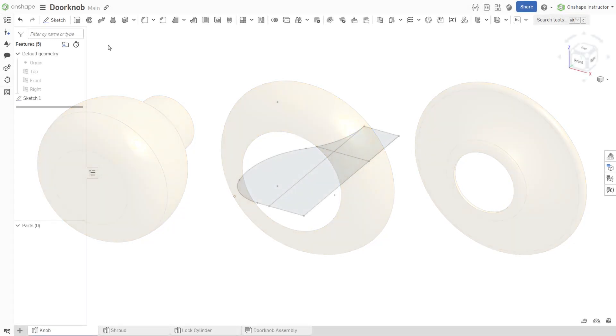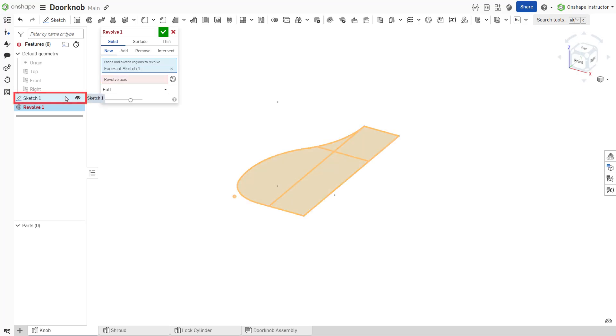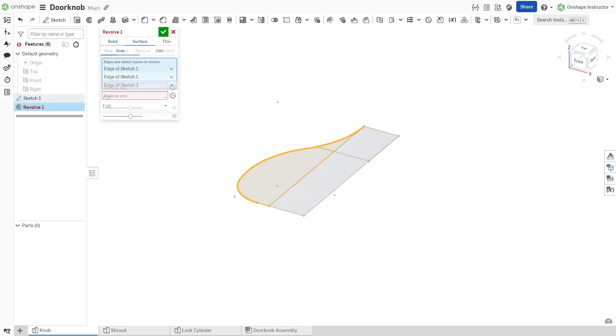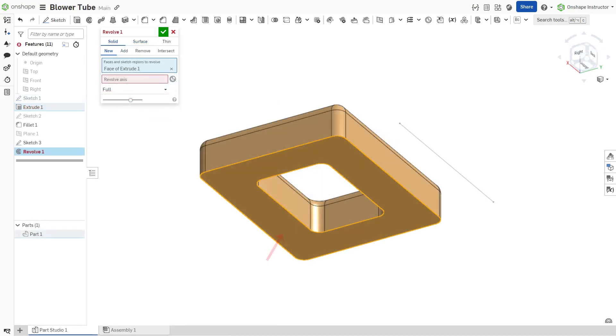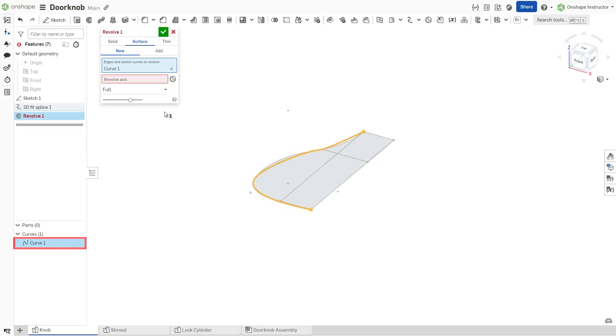Start a new revolve feature. Select a sketch, a sketch region, sketch entities, planar face, or curve for the entities to revolve.